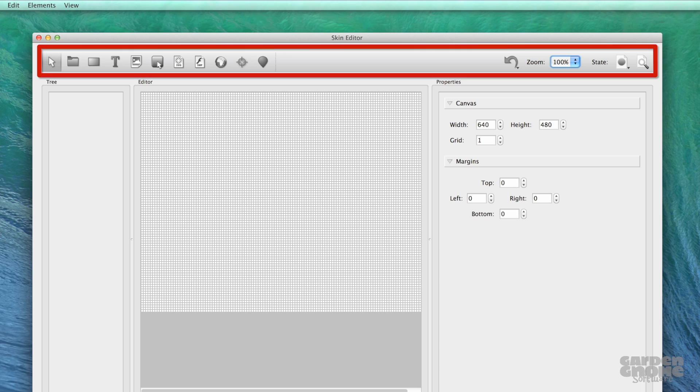Finally, the toolbar at the top is where you select which element to add, undo an action, zoom into the canvas, choose a state for a button, and open the live preview window.